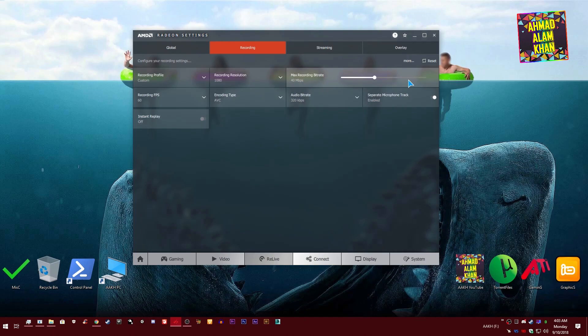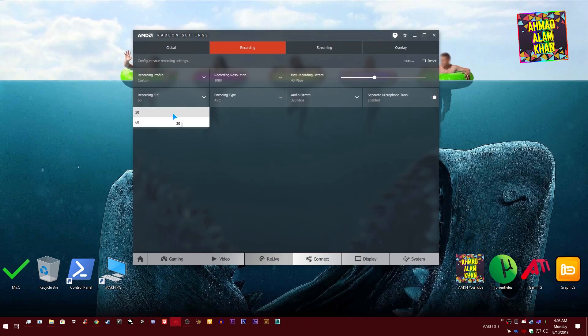This is your recording FPS. Whenever I record tutorials for YouTube, I make them with 30 FPS, and when I record gameplays I use 60 FPS.